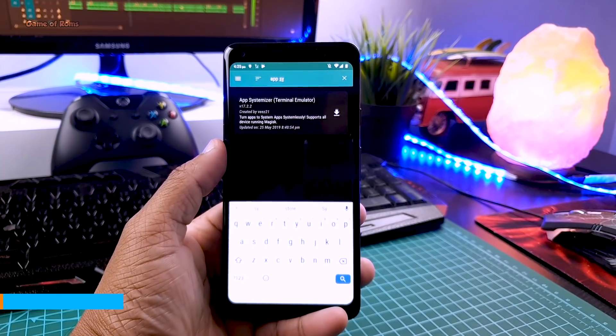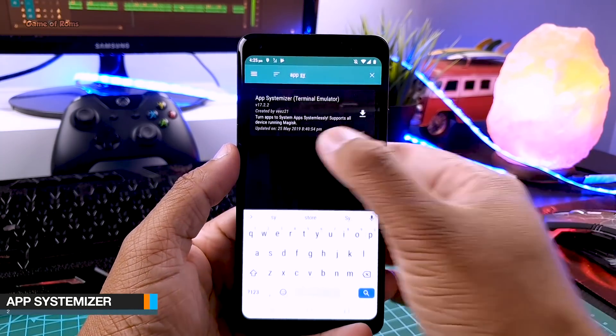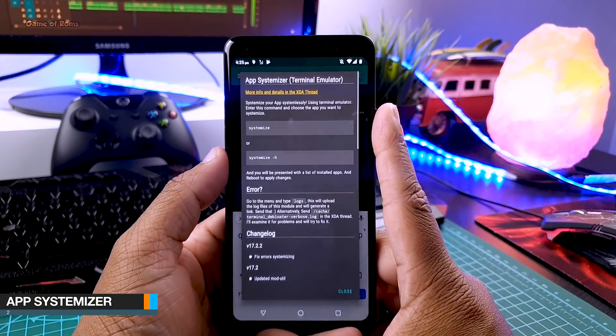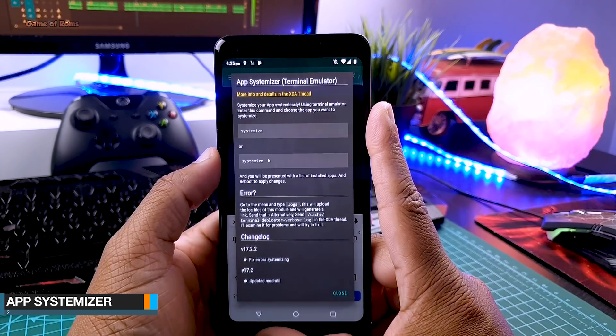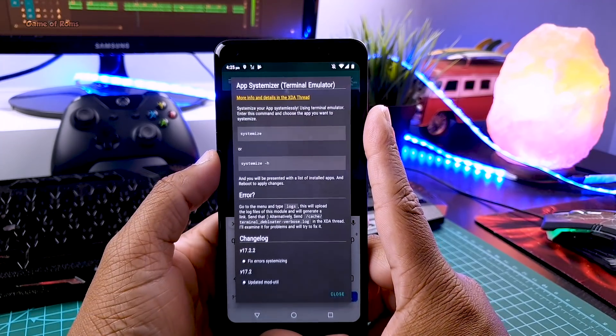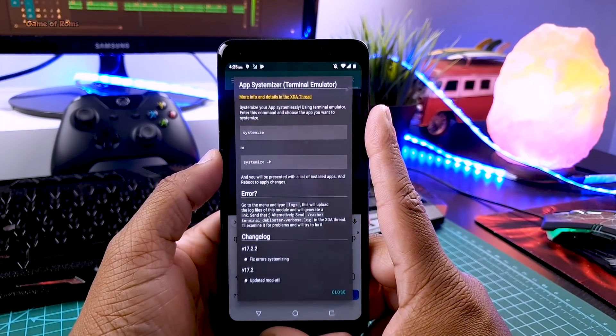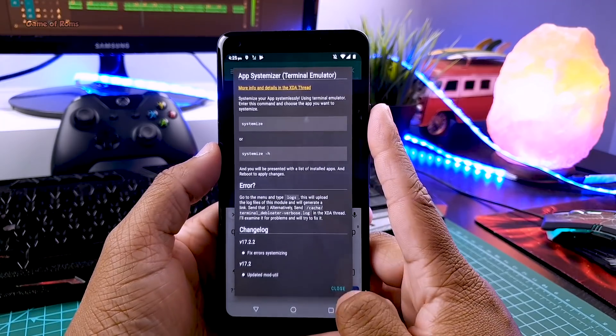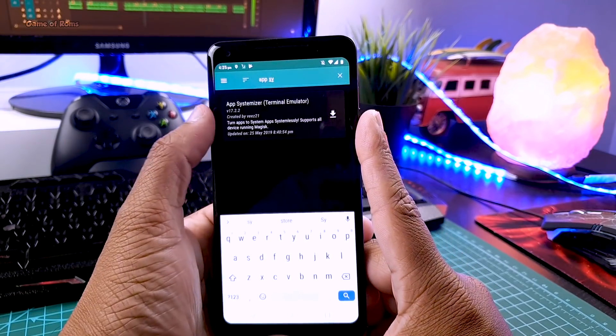So the next module is called App Systemizer. With this module you can make any third party app a system app. It means your phone will think that that app is a system app and you won't be able to uninstall. And let me show you how to use it.